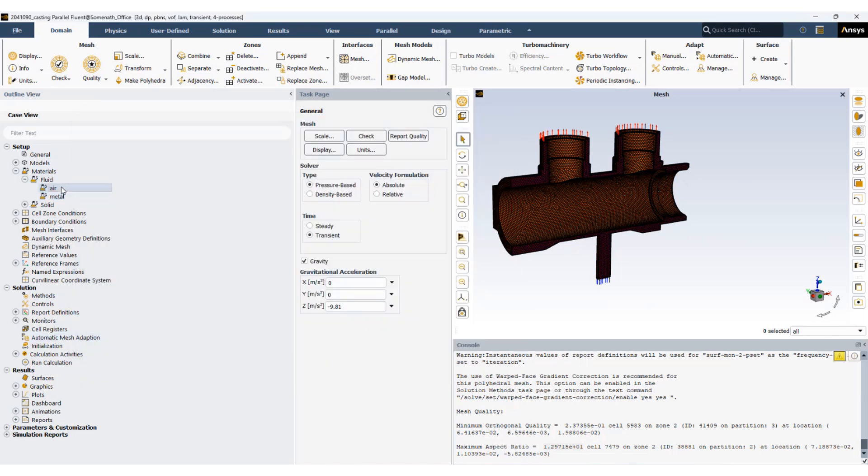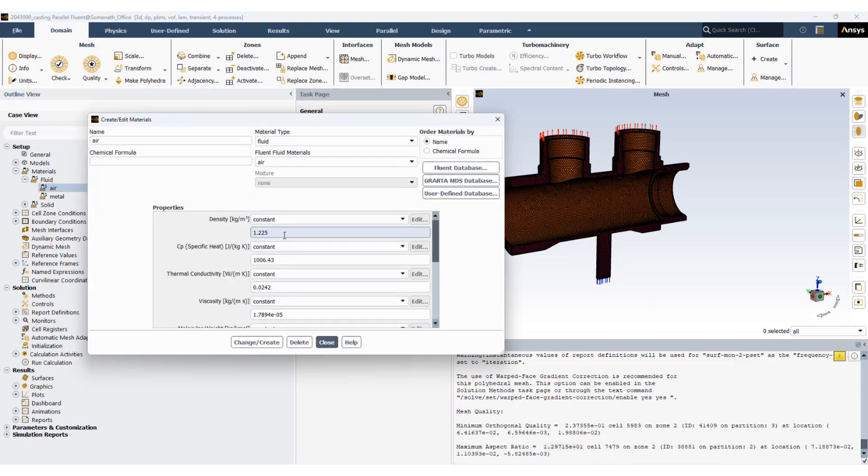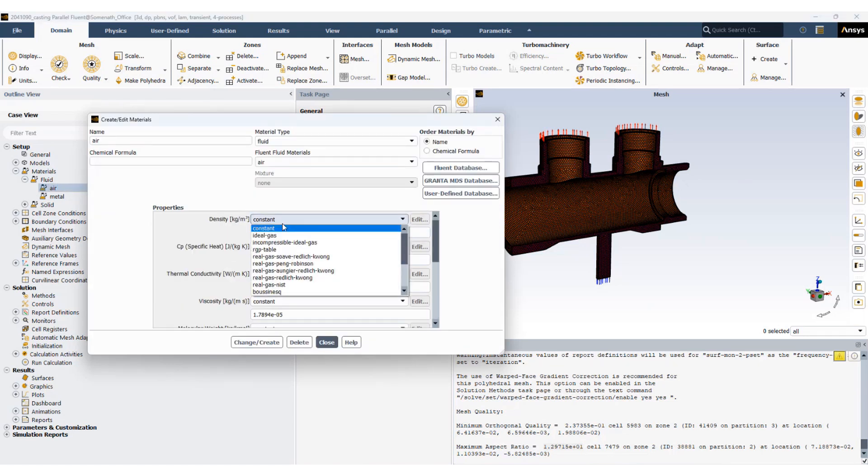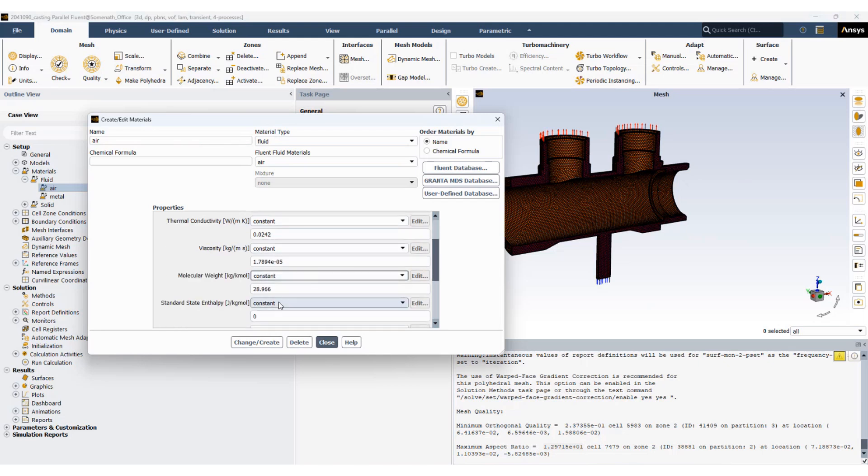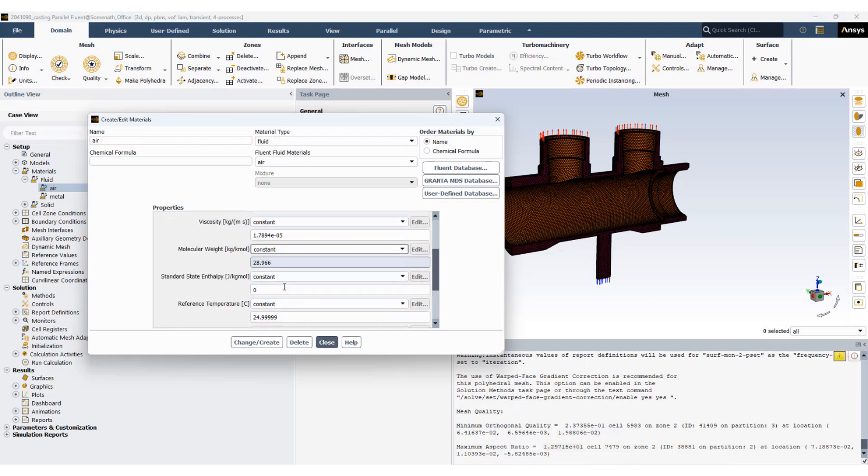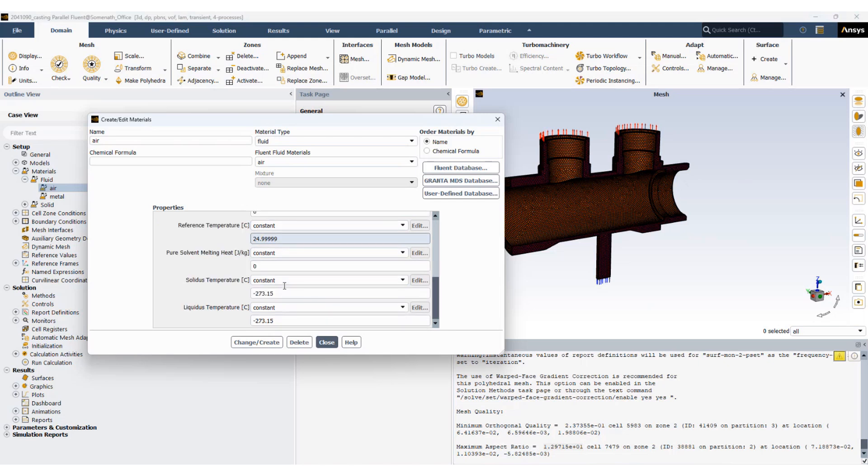For air we'll be using the ideal gas method. We'll use the default values. As a best practice, since air is not going to solidify, we will specify zero value for solidus and zero value for liquidus temperature.